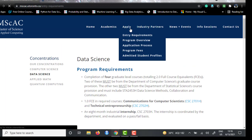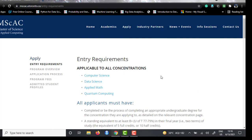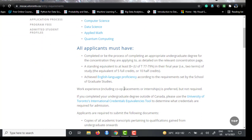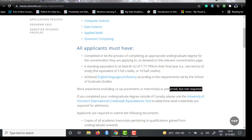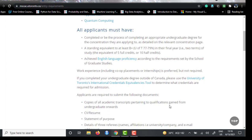The entry requirements are common to all concentrations: English language proficiency, B+ grade, and an undergraduate degree. Regarding work experience, they say it is preferred but not required. Whenever you see this kind of statement on a university website, assume they are looking for it. They do select some people with no experience, but that number is very small unless you are a truly exceptional case.